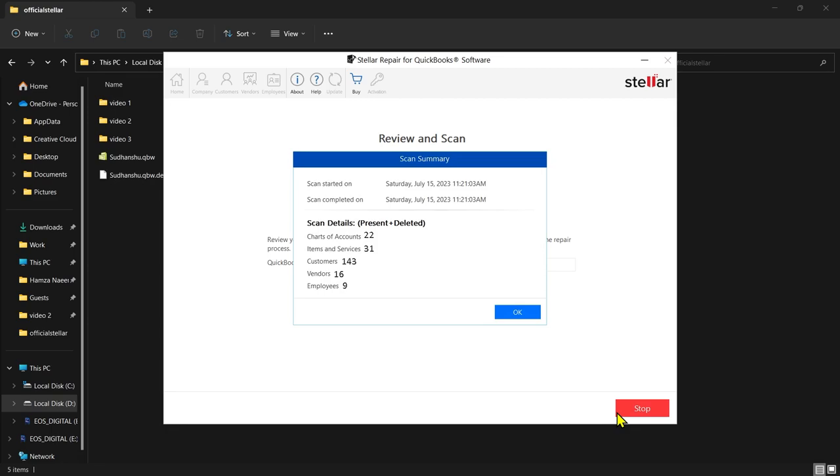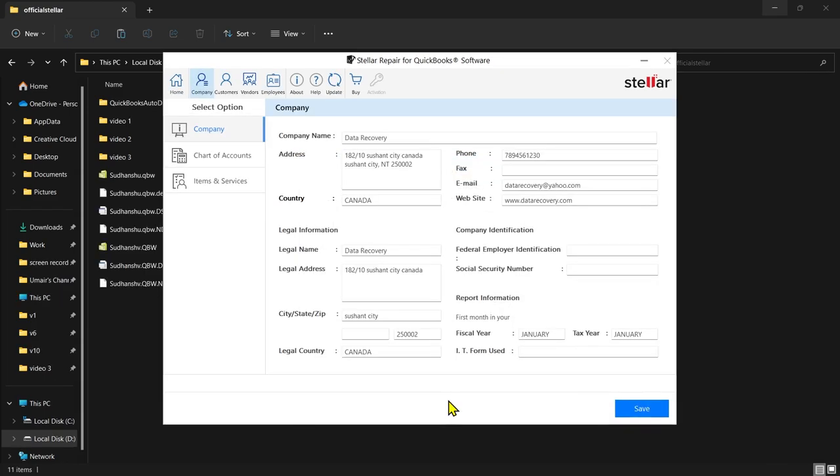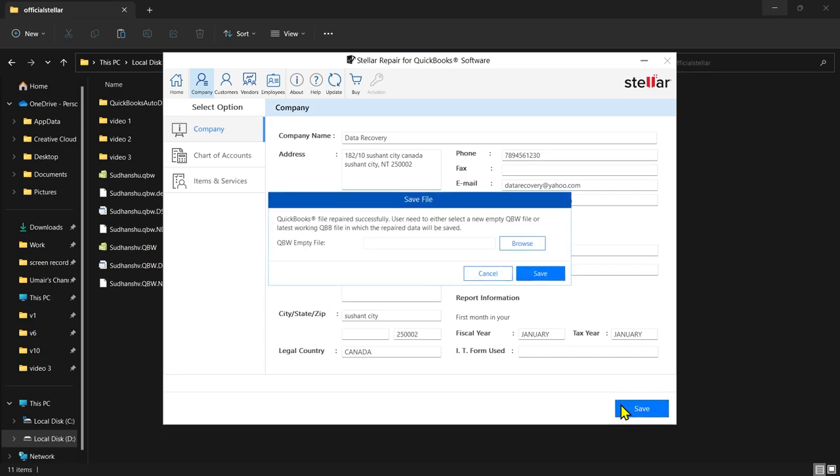This message confirms that the repair process has completed successfully. Clicking OK displays a preview of recoverable data in the repaired file. As you can see, the file data can be viewed and is in a readable form.